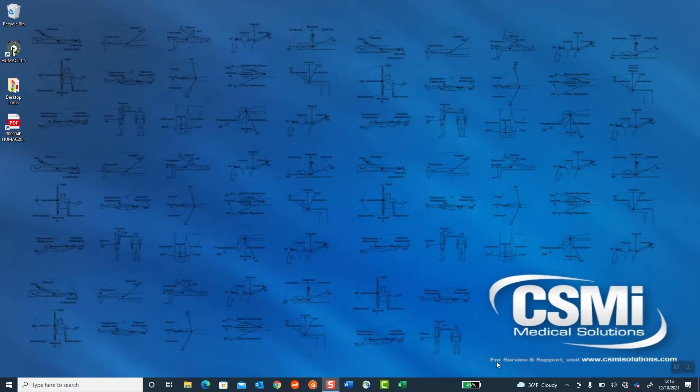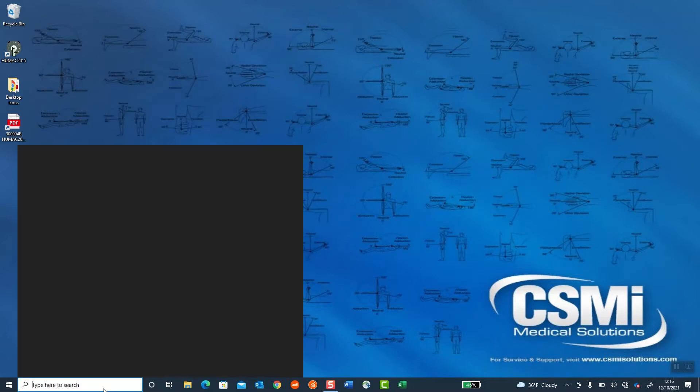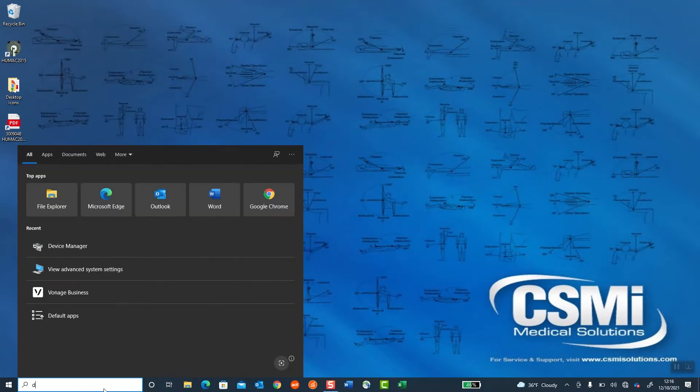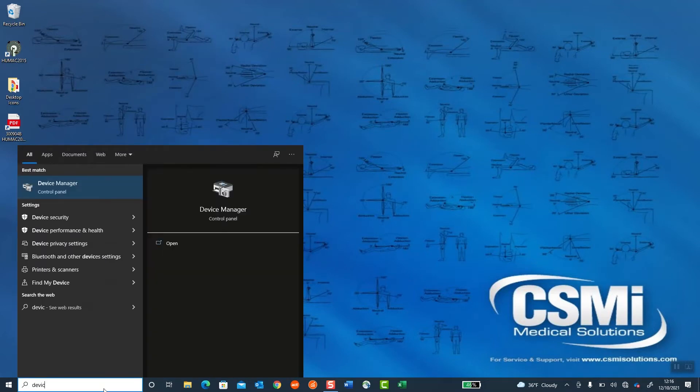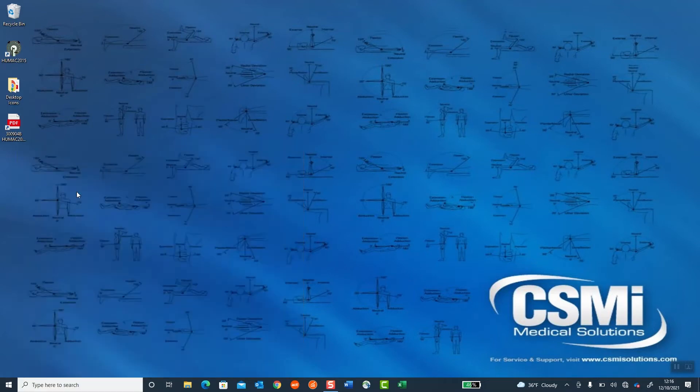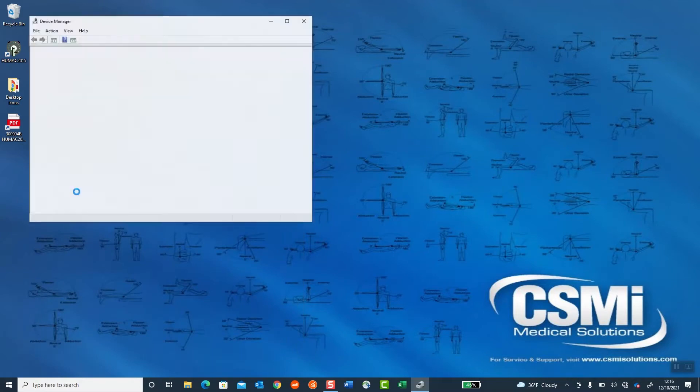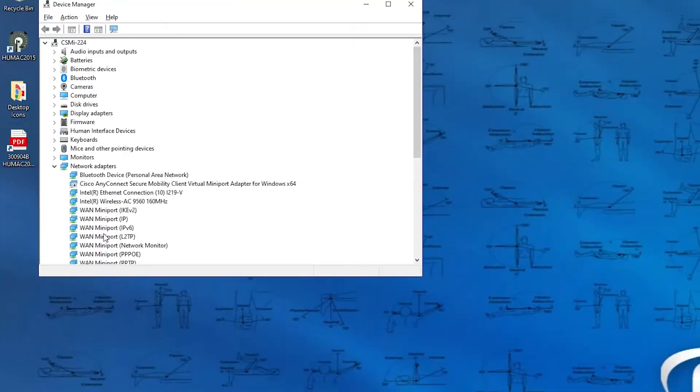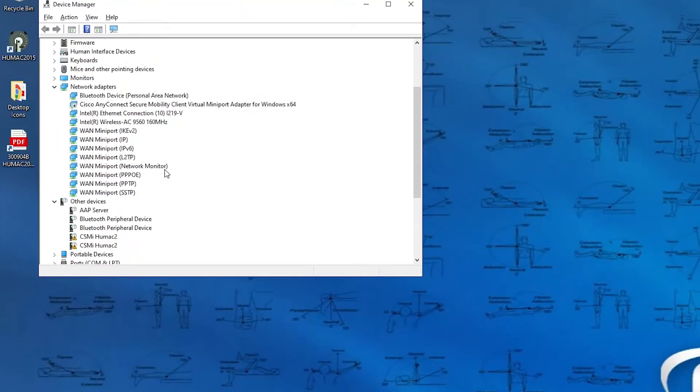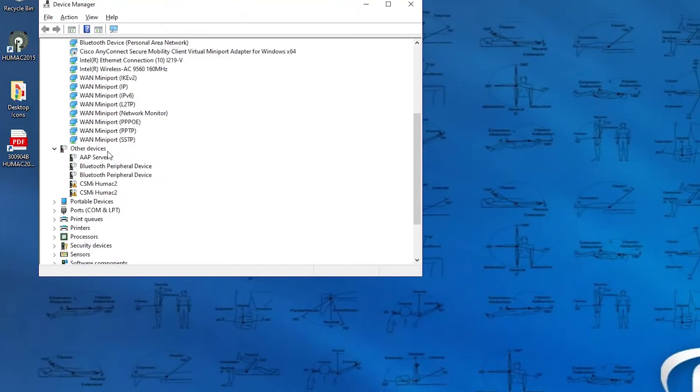Turn on the HUMAC norm. Take the USB cable from the HUMAC 64-bit interface and plug it into the side of your computer. Then you'll go to the Device Manager and look for the HUMAC drivers.